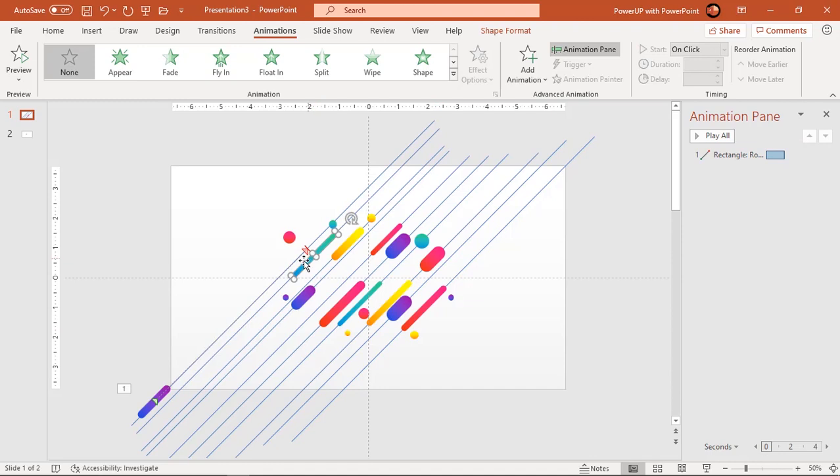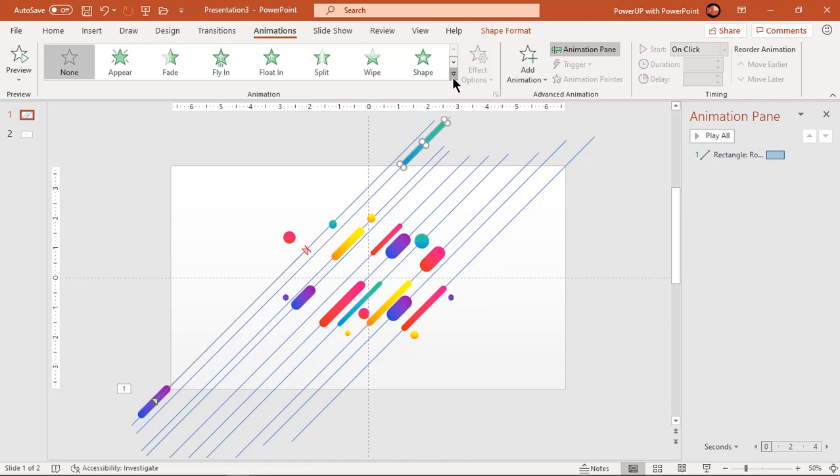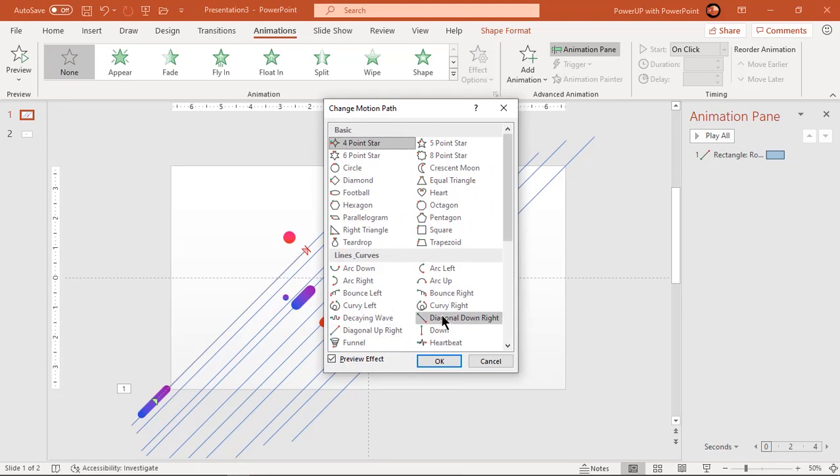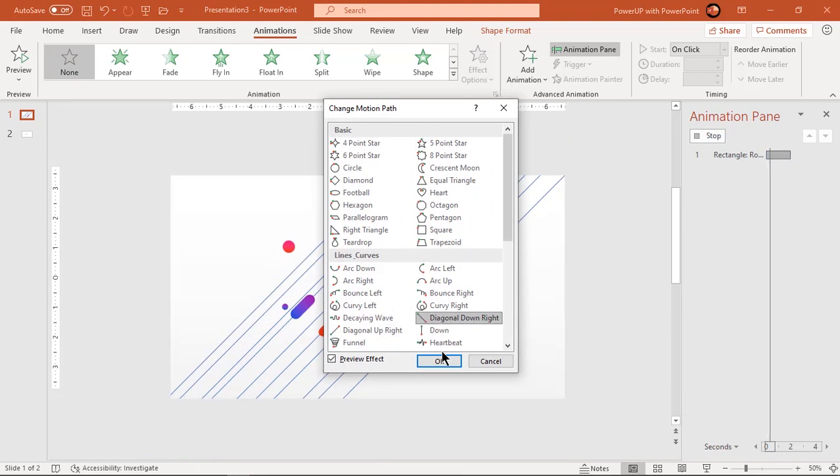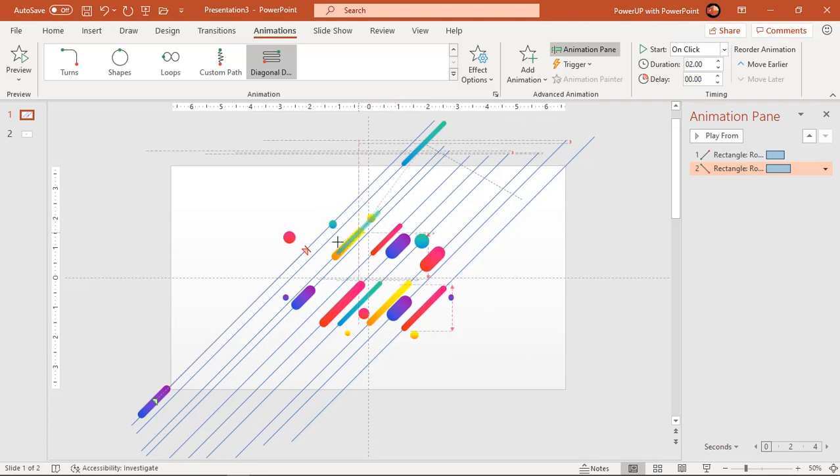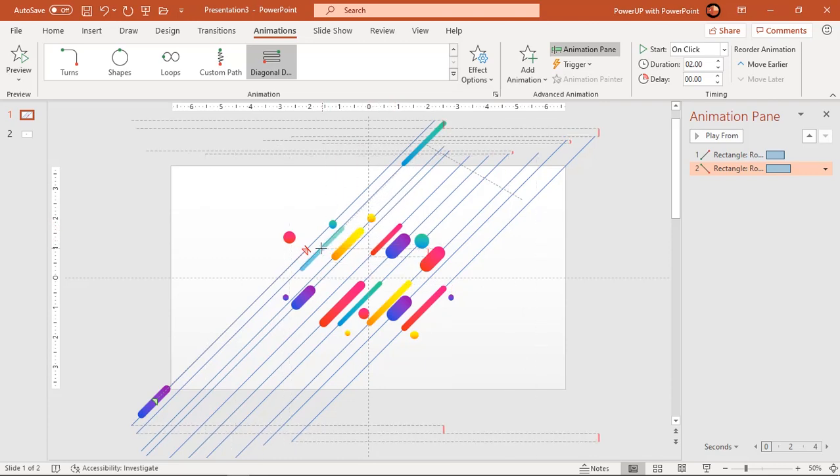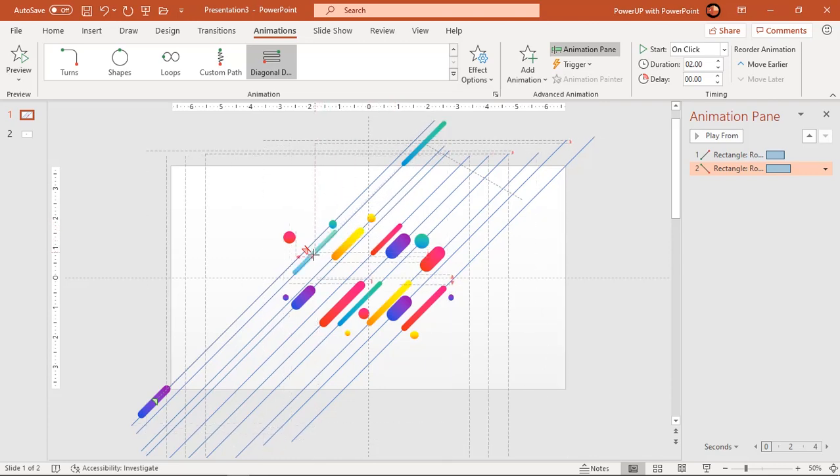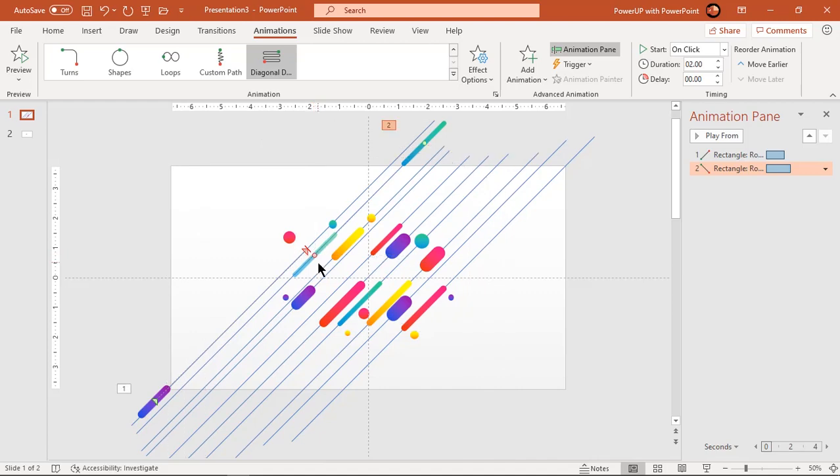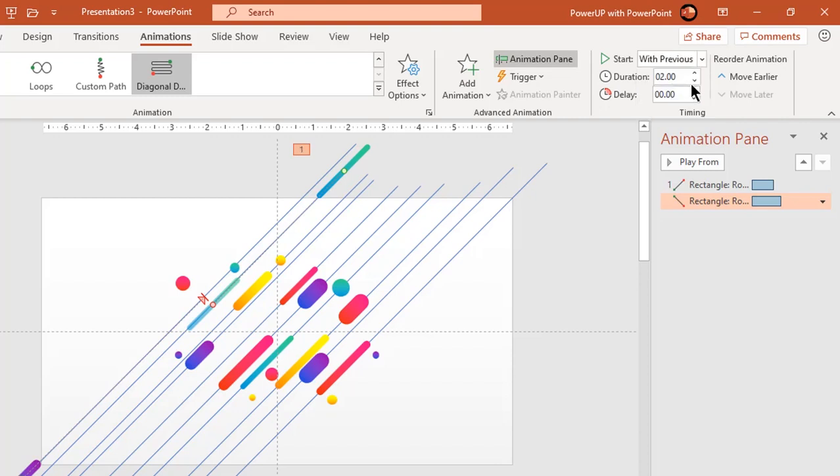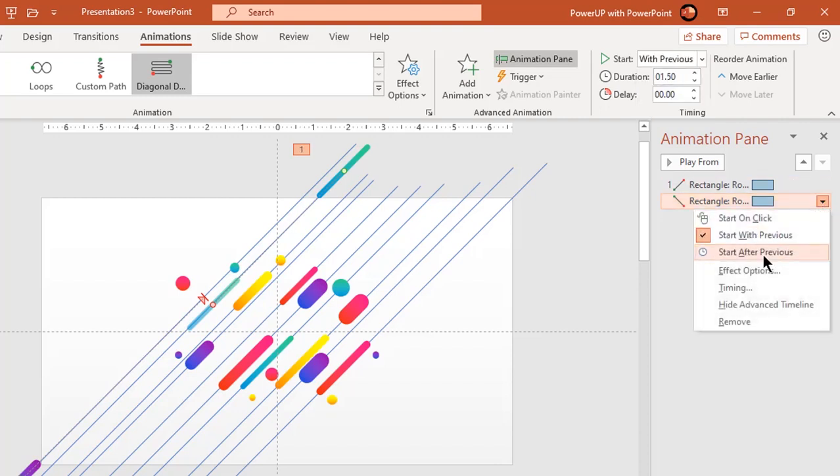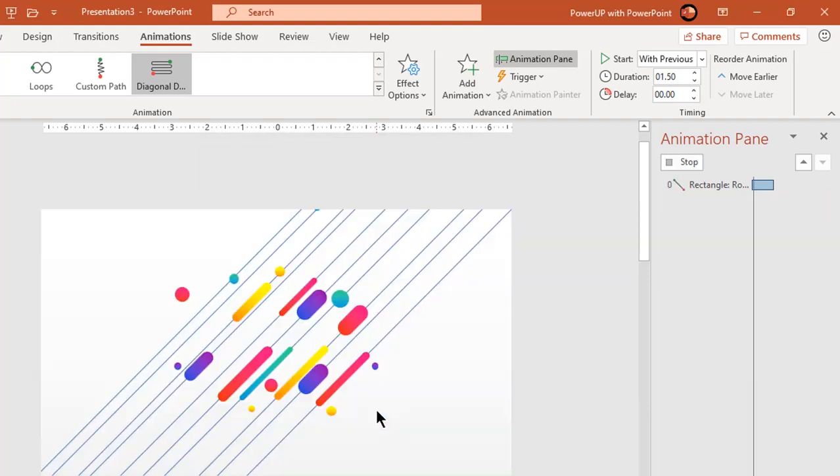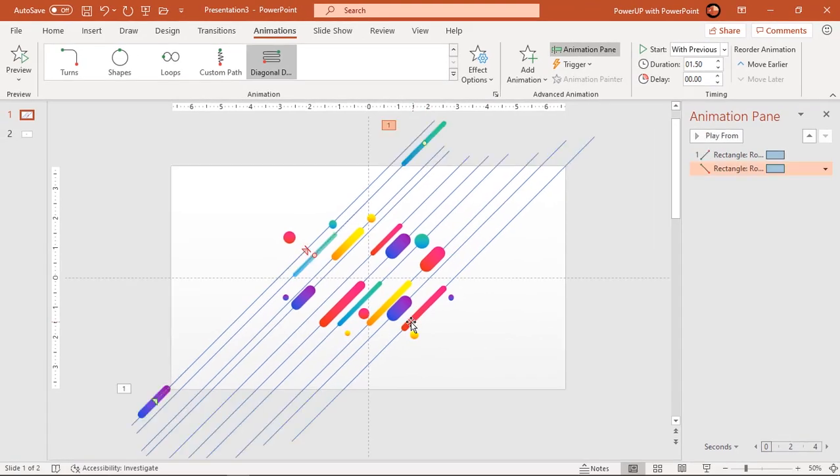Now drag the next rectangle shape in opposite direction and follow same steps. Only change, we need to start this animation with previous. Similarly follow these steps for all shapes. Just make sure to drag every alternate shapes in opposite direction.